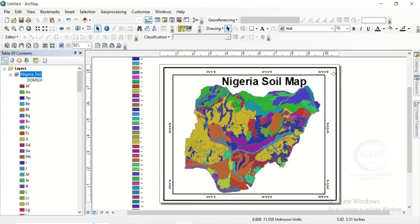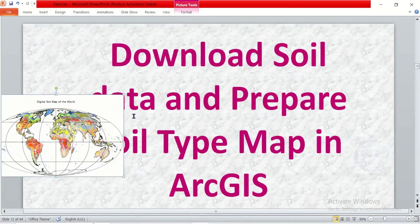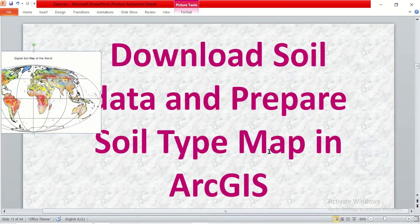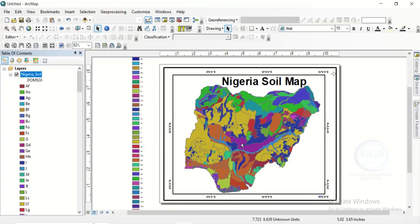I have downloaded the world digital soil map and used it to prepare a soil map of a particular country. This is how to download soil data and prepare a soil type map in ArcGIS. If you have any questions let us know, and if there is any tutorial or GIS software you want us to cover, kindly tell us in the comment section. Thank you for watching.